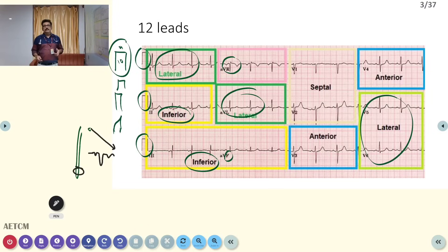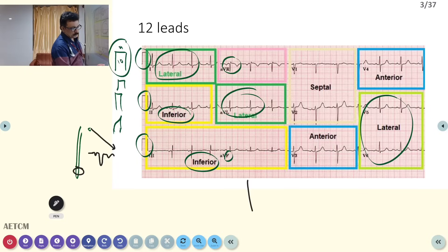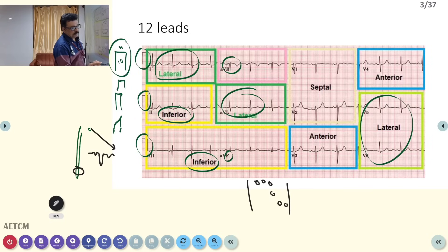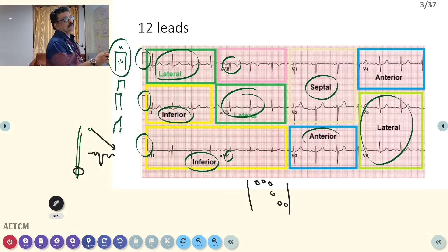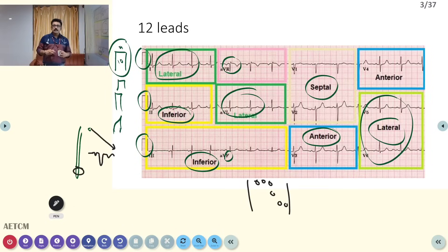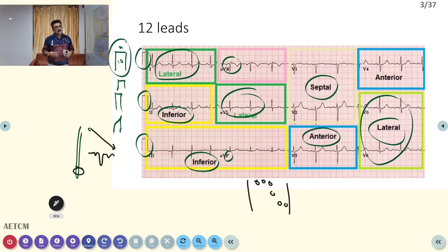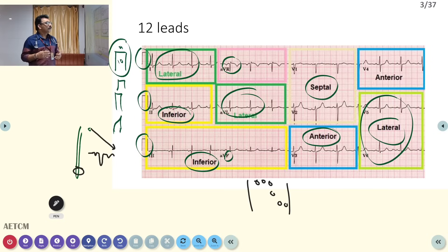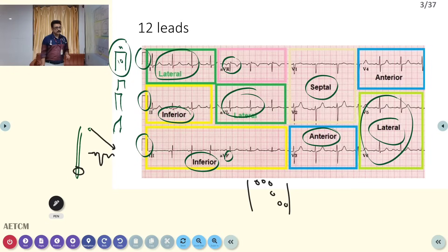V1 through V6 are on the anterior part of the chest. V1 and V2 are septal leads, V3 and V4 are anterior leads, and V5 and V6 are lateral leads. AVR is a right-sided lead. So if there is ST elevation in V1 and V2, you can diagnose anterior or septal myocardial infarction. ST elevation in leads 2, 3, and AVF indicates inferior wall myocardial infarction.